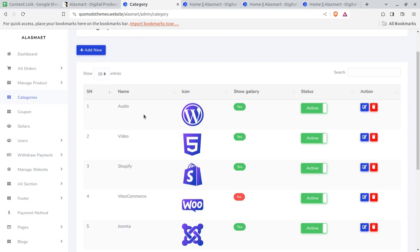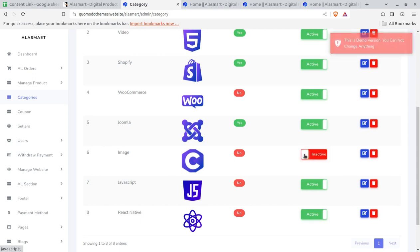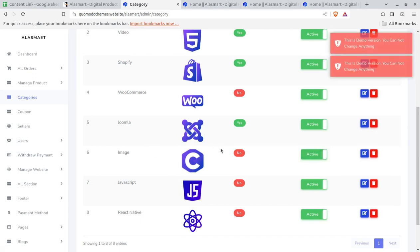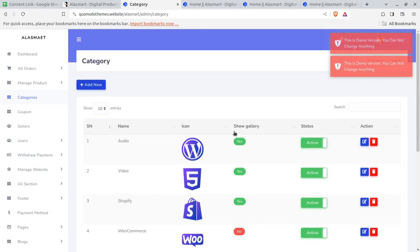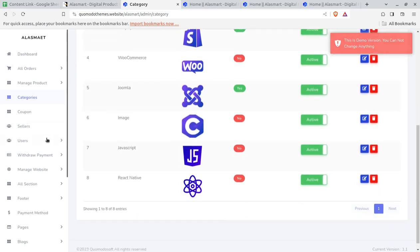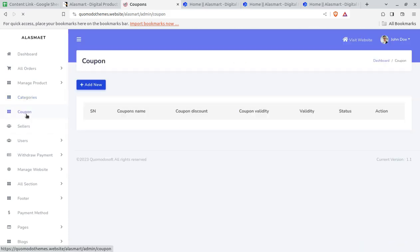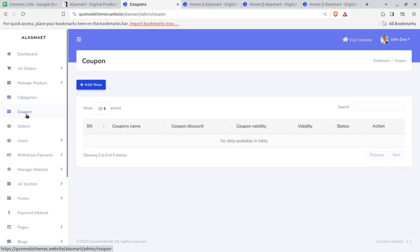On these screens you can also create categories of the products. If you want to sell audio, videos, e-commerce, Joomla, or whatever products, you can simply toggle these on and off and show the gallery. You can delete as well — it is totally under your control. The coupon feature is for enhancing sales — you can create new coupons and offer them to your clients.